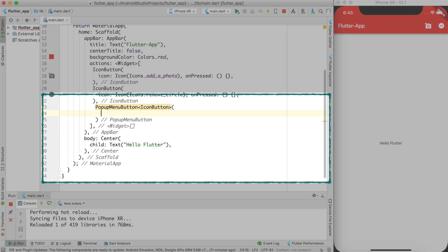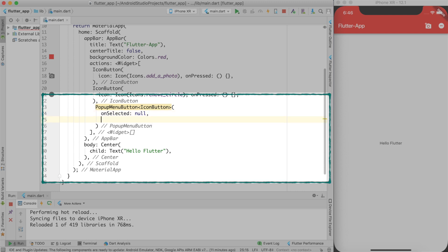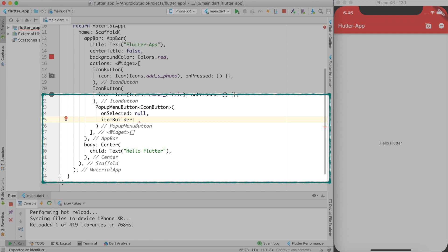It has a handler called on selected. This will get called every time a pop-up menu item is selected. I don't want to have any action handler as of now. So I'll pass null over here. It has item builder. So basically this is a function where you can use dynamic items to create pop-up menu items. But in here I'll just tell you how to create static items. So let me just implement this function.